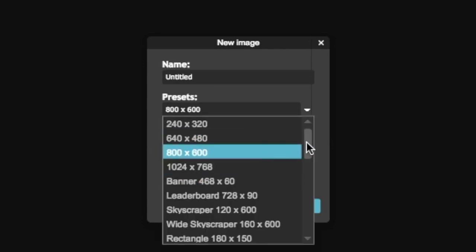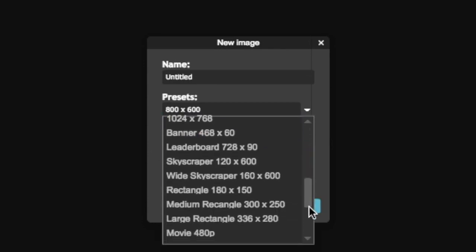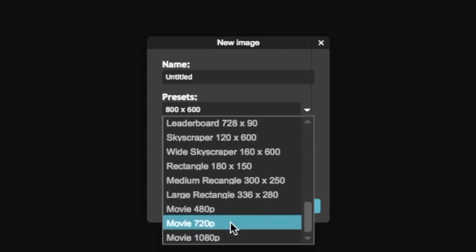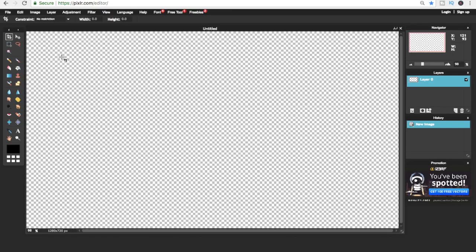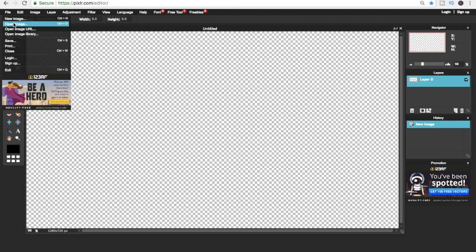Make sure to click on 720p because that's the YouTube thumbnail size. If you do not wish to have a background, make sure to click on transparent and press OK. Now it's time to pick a background.